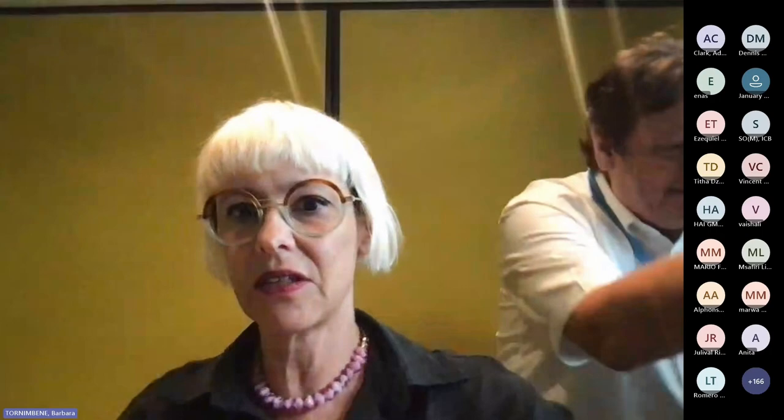The new platform is a DHIS2-based platform, though the front end has been customized to make it more user-friendly; on the back end there is DHIS2. As John mentioned, we have a number of modules, but today I will present the AMR aggregated module.